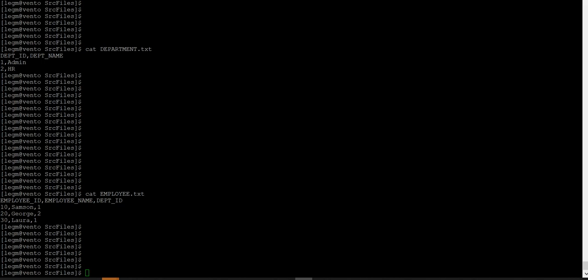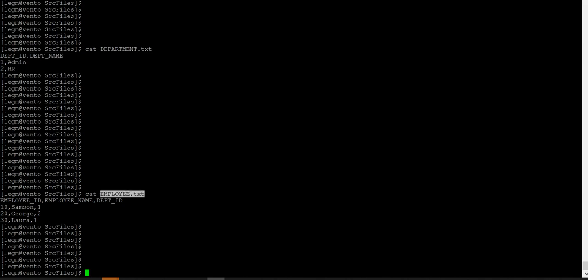Let us now see this with an example. These are my two flat file sources to two different pipelines to the mapping. Department flat file source contains department id and department name. Employee flat file source contains employee id, employee name and department id.